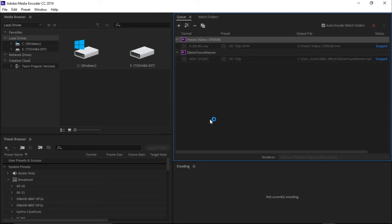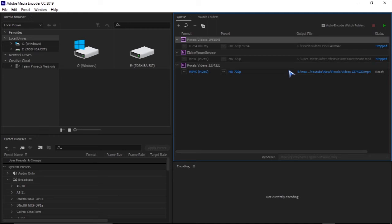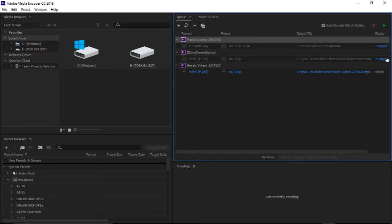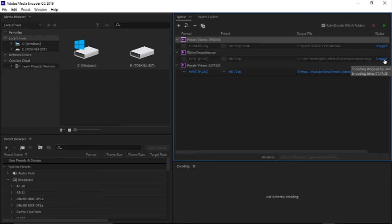Here we have Adobe Media Encoder. As you can see, this is our video. It's in blue always when you select a video which you want to export. If it's in grey, that means it is encoding. These are my past videos which I encoded but failed. You can see here the status says Stopped, that means it didn't finish encoding.